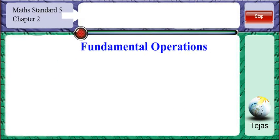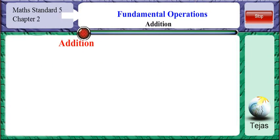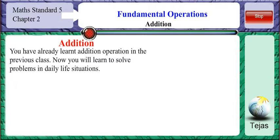Today, let us learn about the fundamental operations of numbers. You have already learnt addition in your previous class. Now you will learn to solve problems in daily life situations which involve additions.